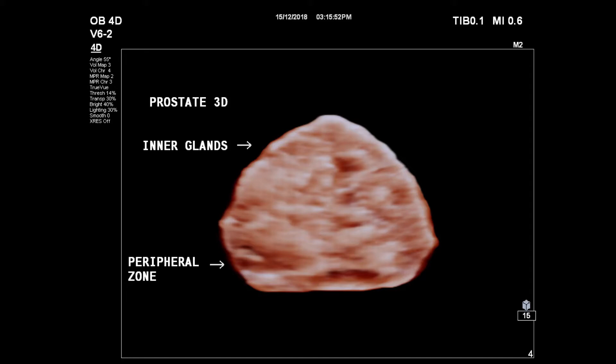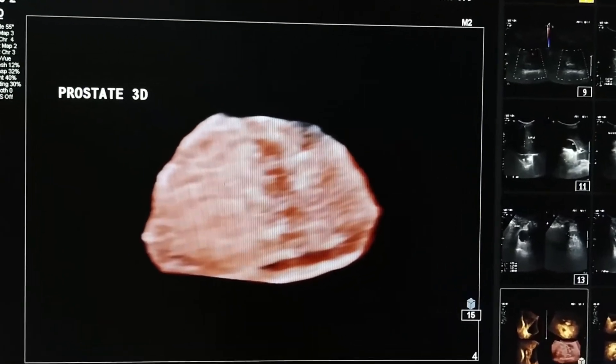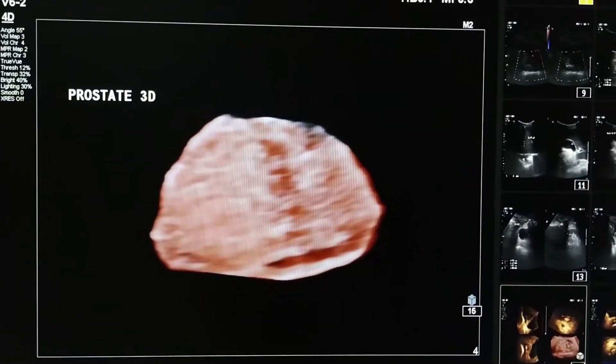Hi everyone, let's see how the prostate gland looks in 3D ultrasound. This is a 3D view of the prostate gland.